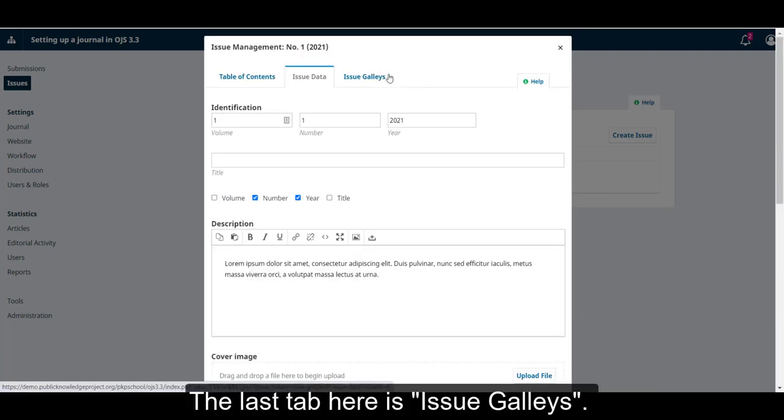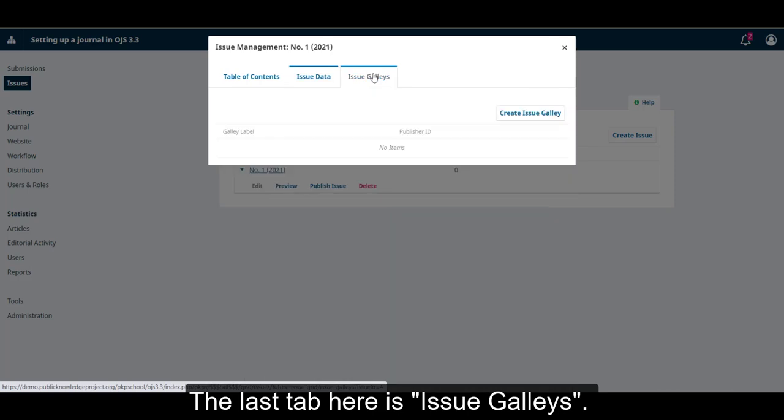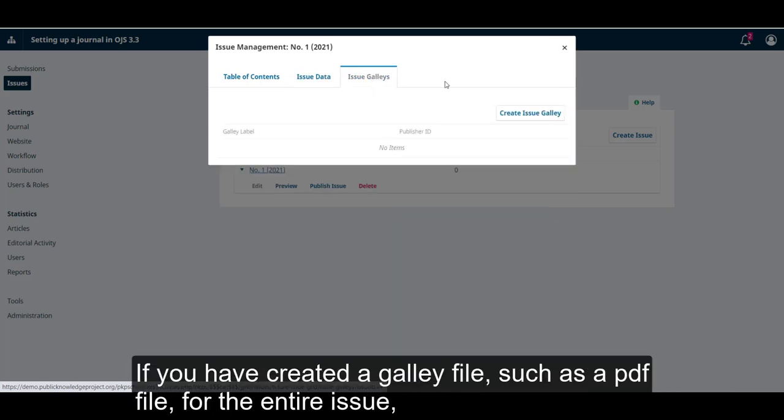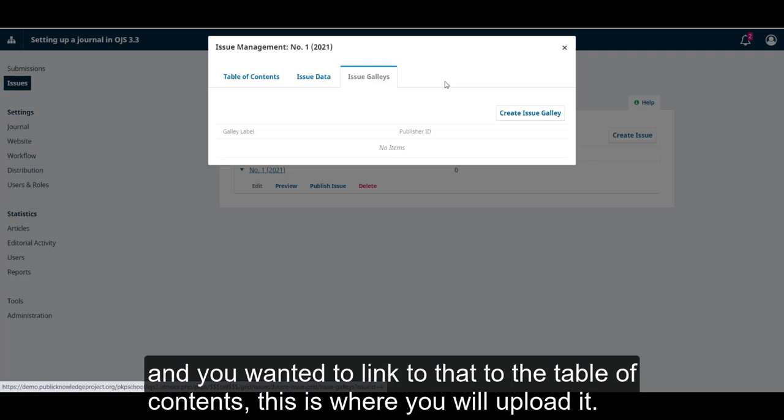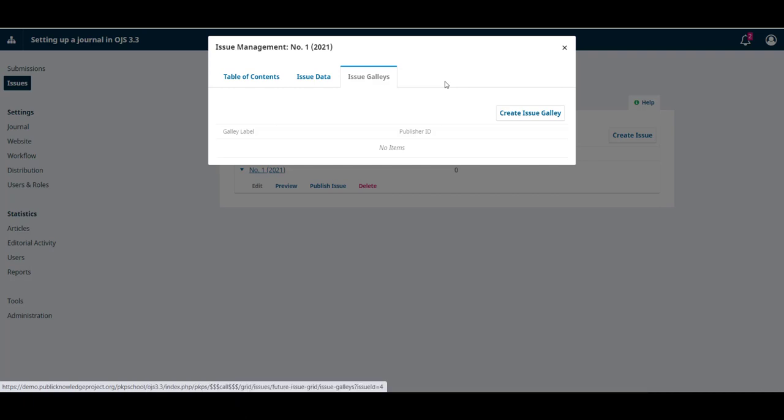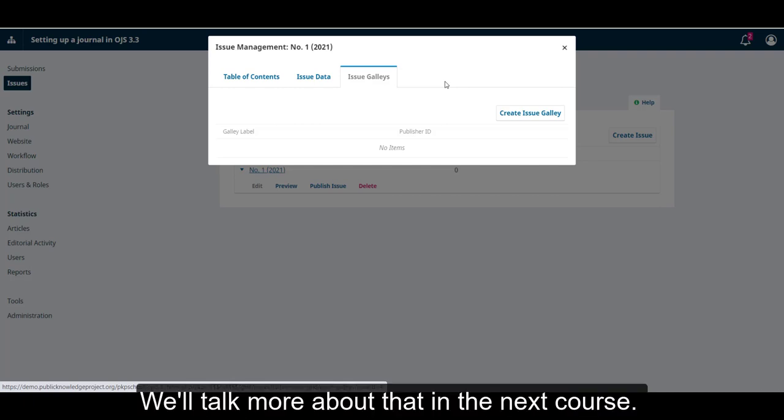The last tab here is issue galleys. If you have created a galley file, such as a PDF file for the entire issue, and you wanted to link that to the table of contents, this is where you will upload it. We'll talk more about that in the next course.